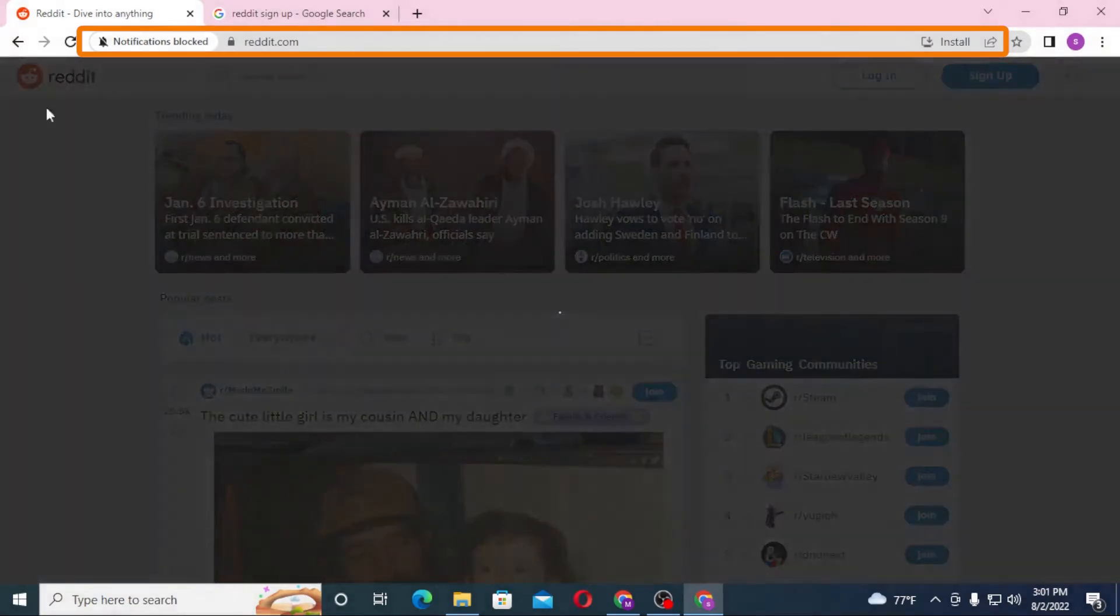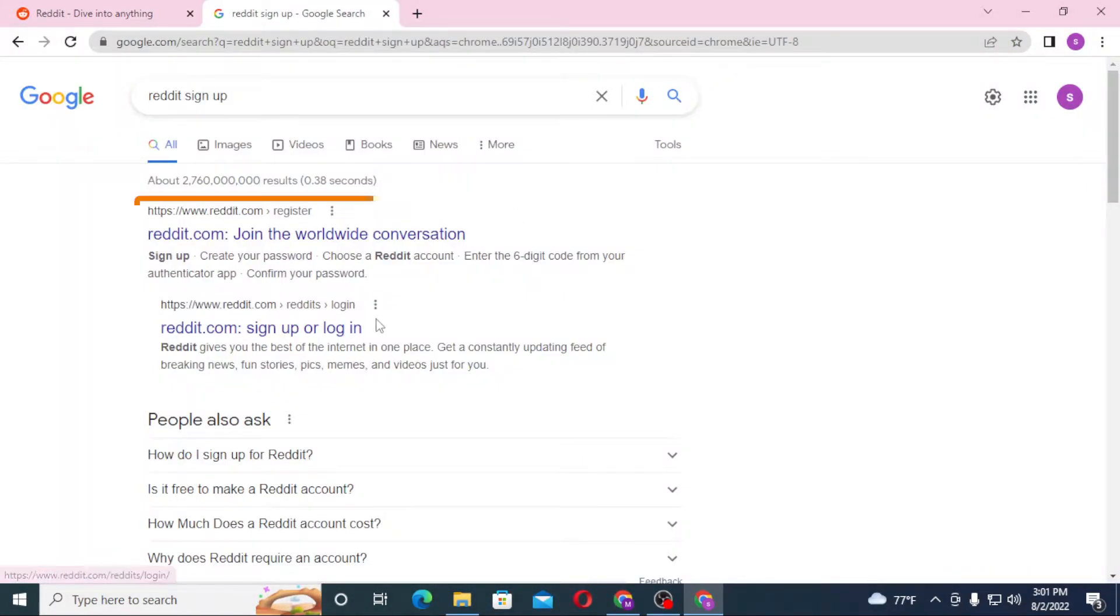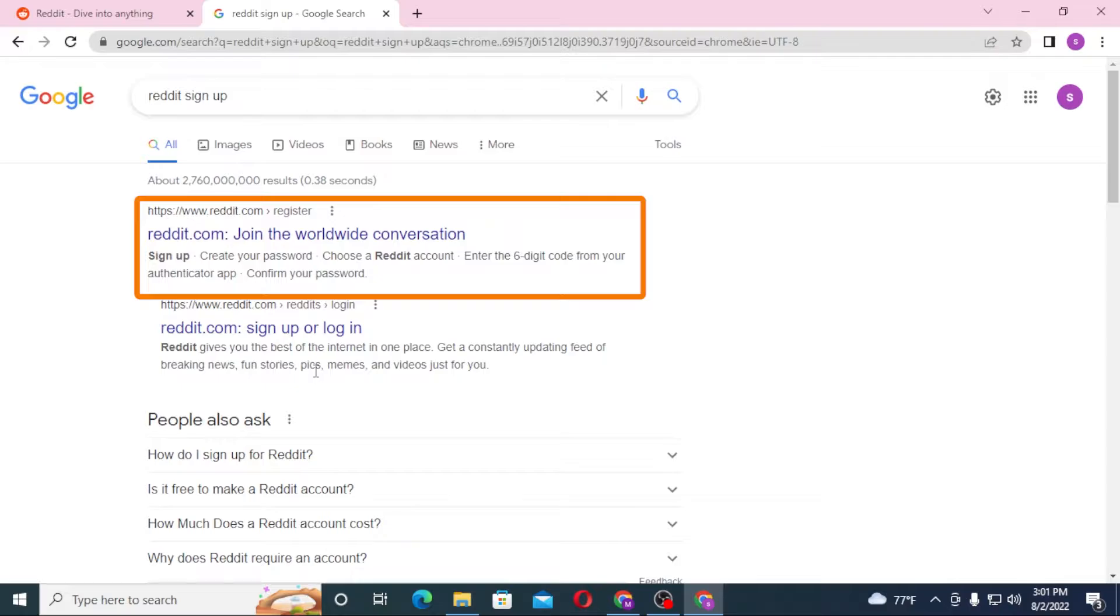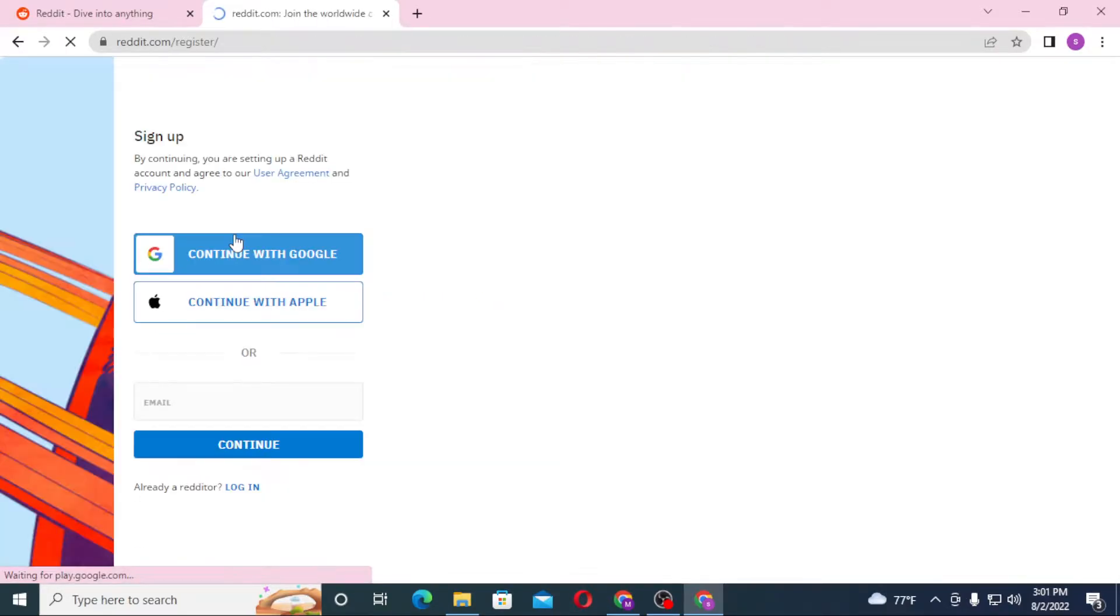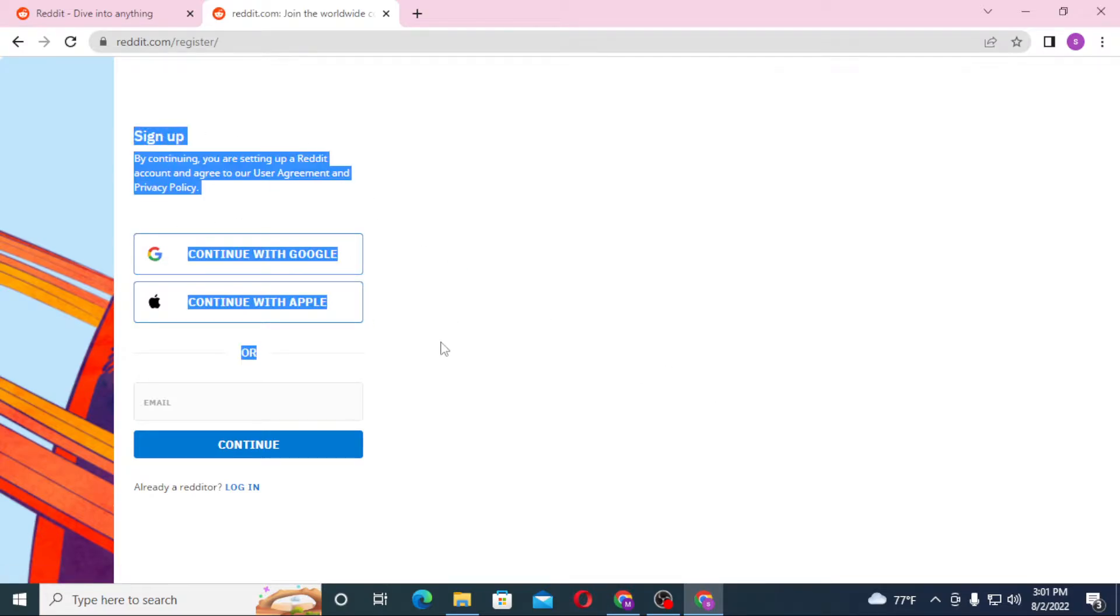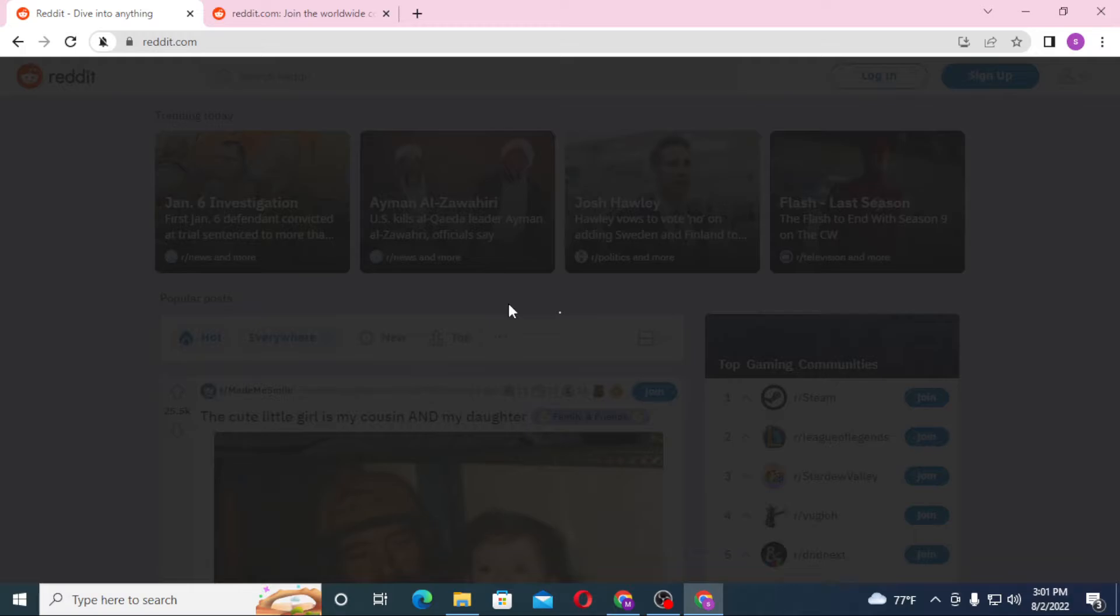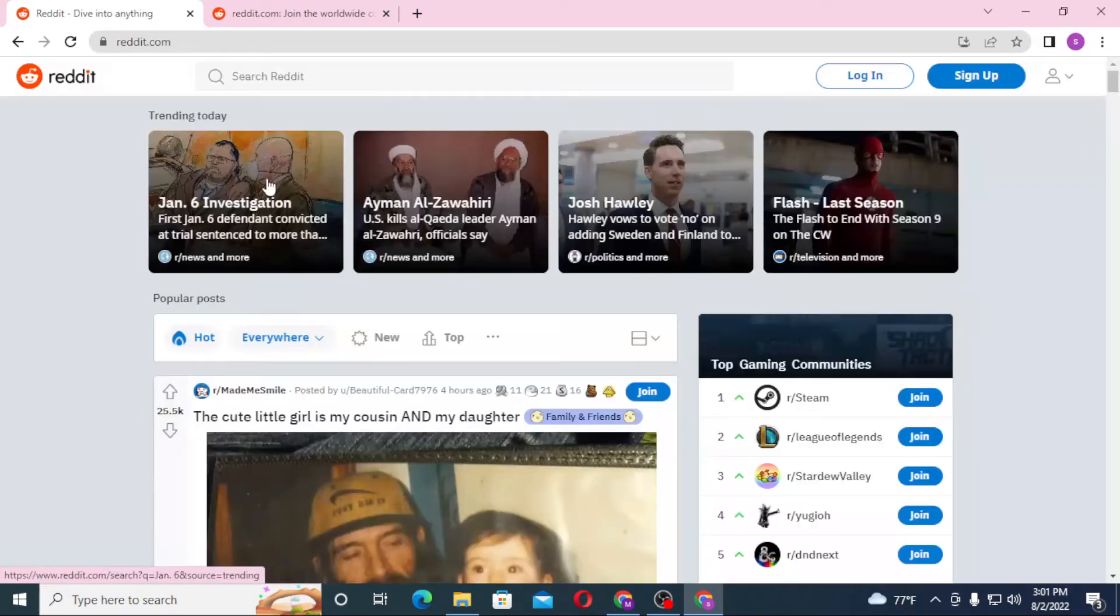You can see the first one is the direct home page of Reddit on the search results from Google. You can see reddit.com 'Join the worldwide conversation' - click on there. This is the direct sign-up page of Reddit, whereas on the first tab we are on the home page of Reddit itself.